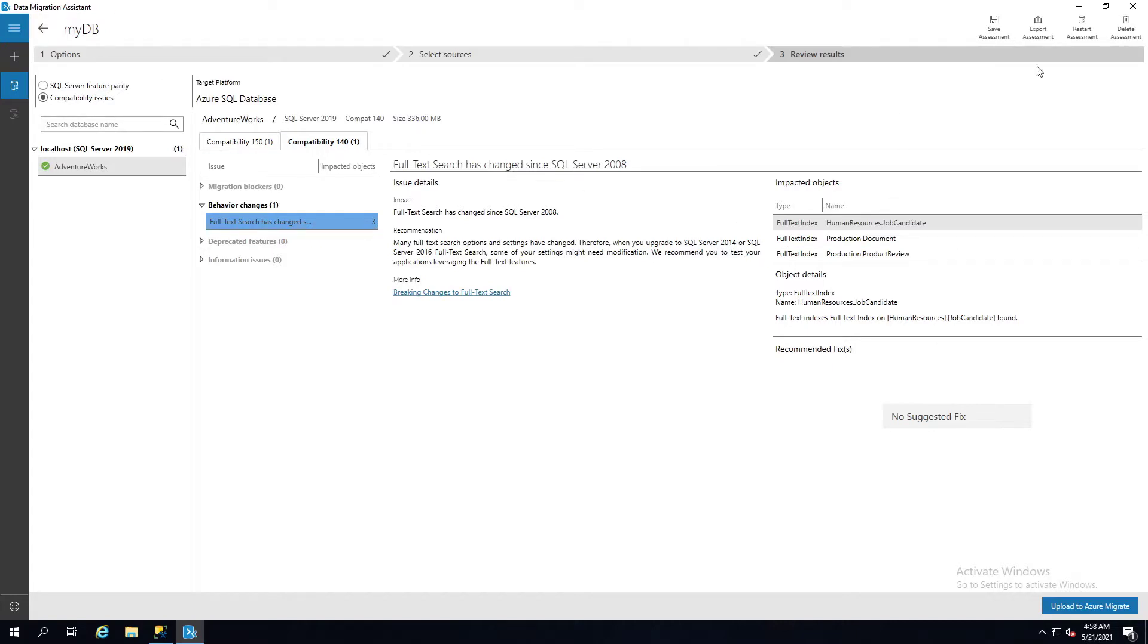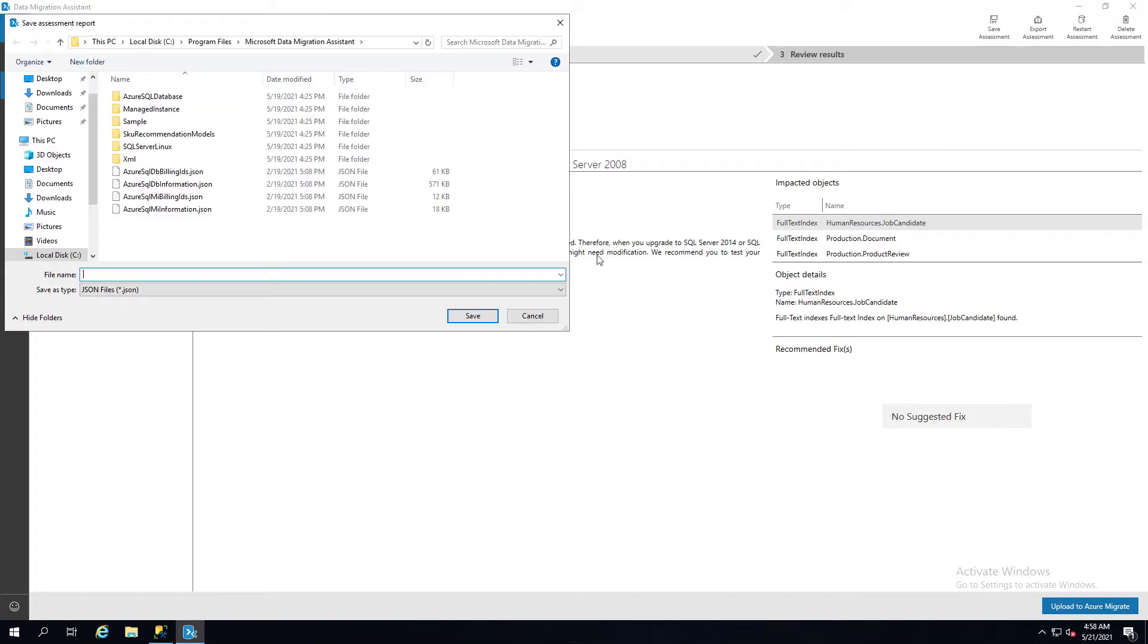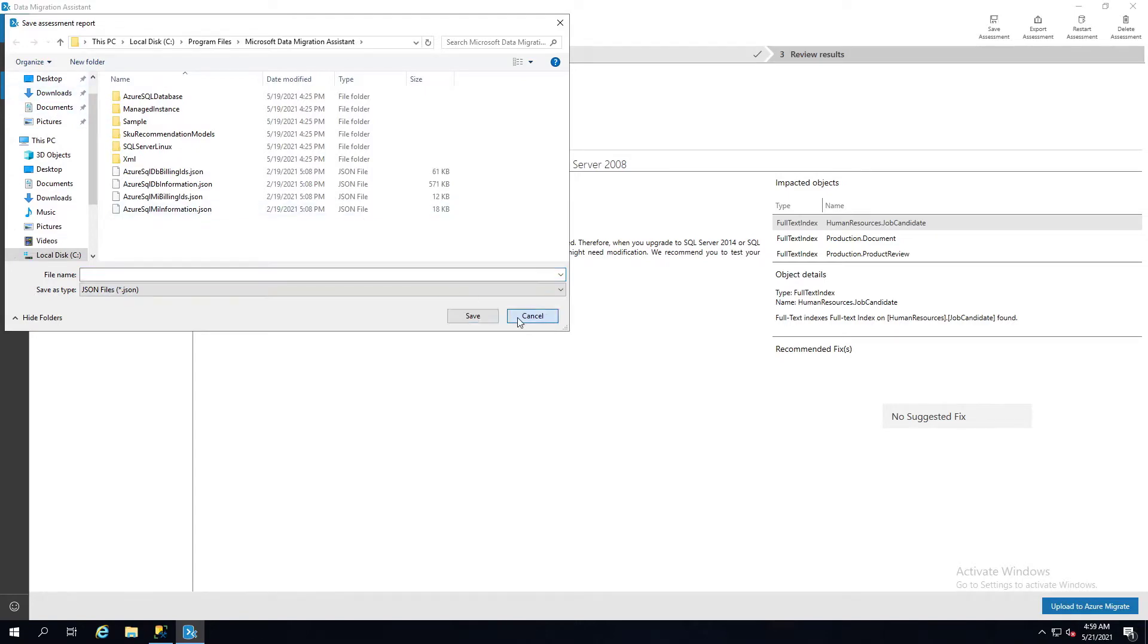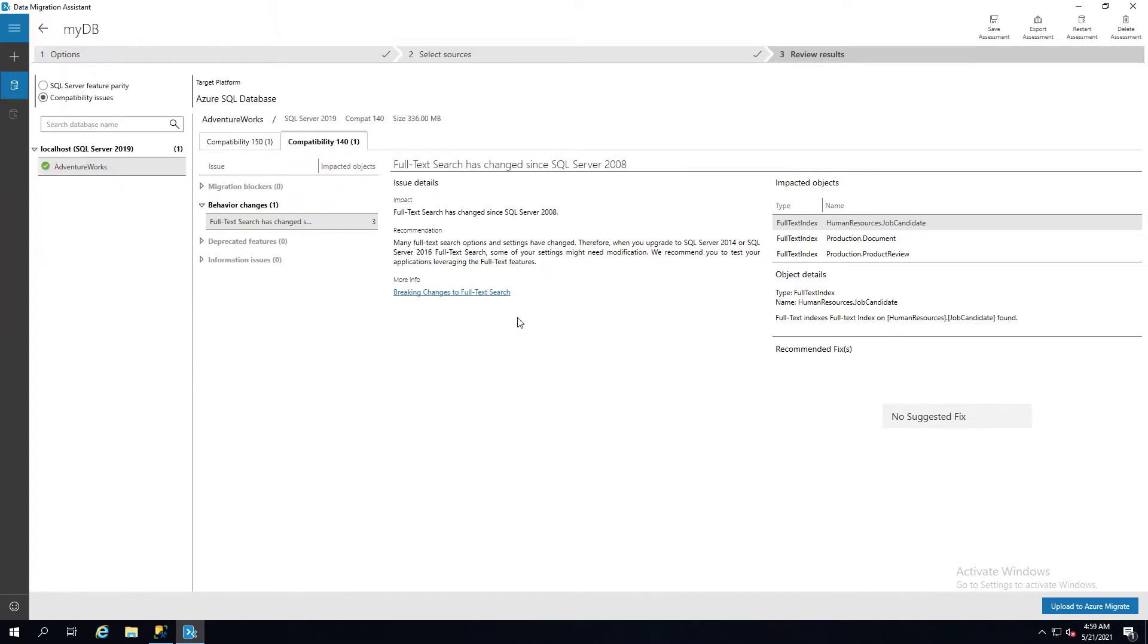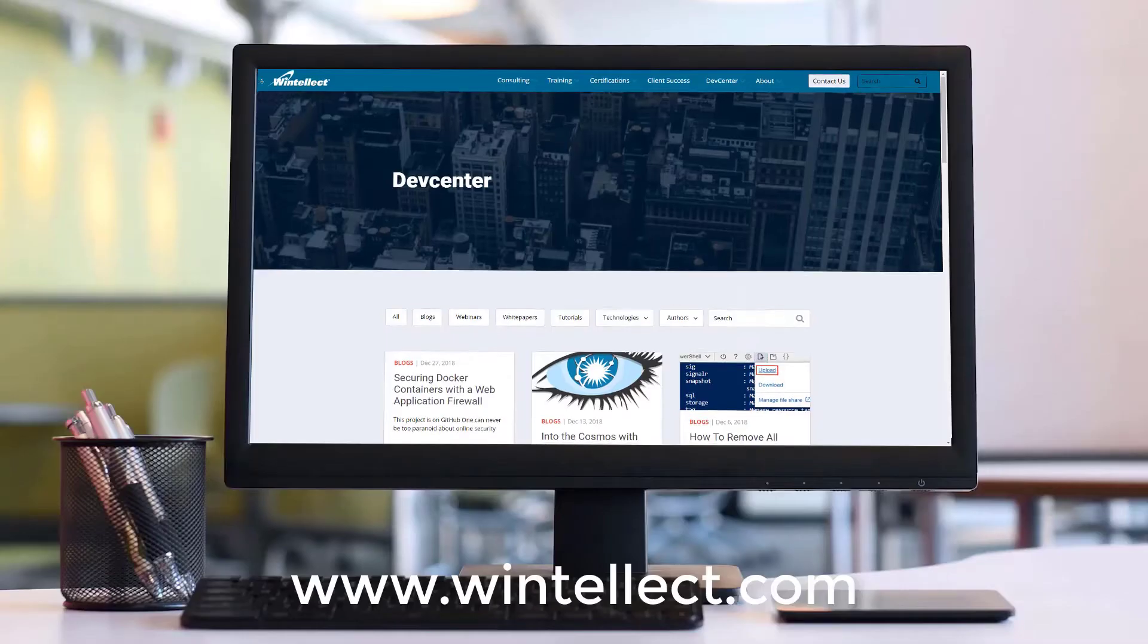Once you have that, you can do the next part of the assessment and save the file off here. You can put it on your desktop or wherever you want to put it. Then you can use this as part of an overall planning strategy for doing Azure SQL migrations and include this output for that database migration project that you might have as part of a larger plan to move something into Azure.